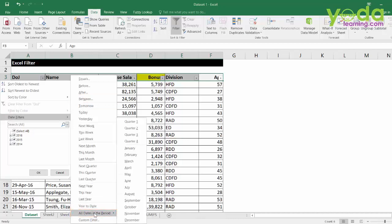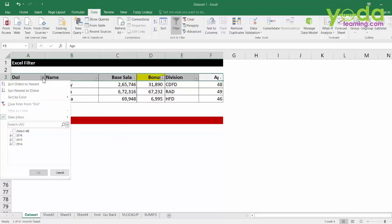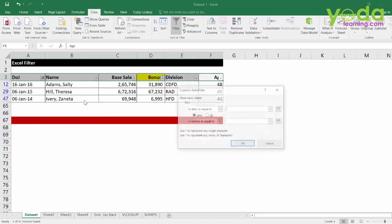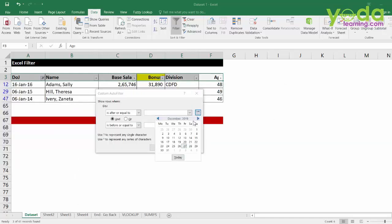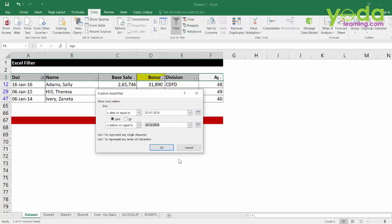The popular ones are between and all dates in PA. Now, some of the previous versions of Excel may not have this option. But if you choose January right now, it will show you all the people who joined in January of any given year. Similarly, you can go to date filters and choose between. Now, you have a date calendar in the later versions where you can choose that between a given date to a given date how many people join.